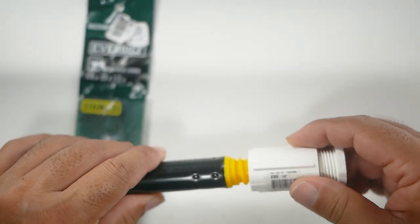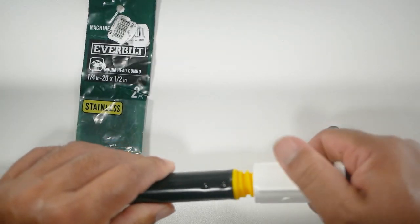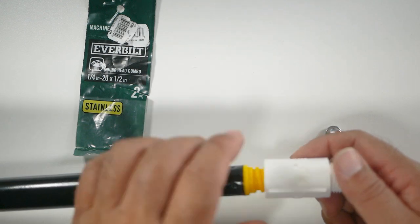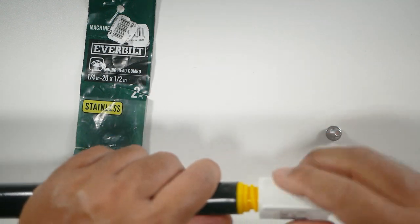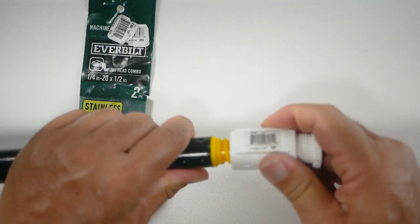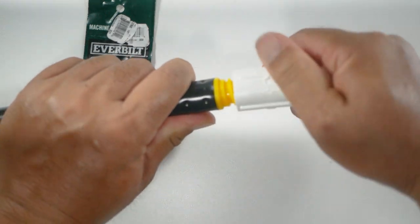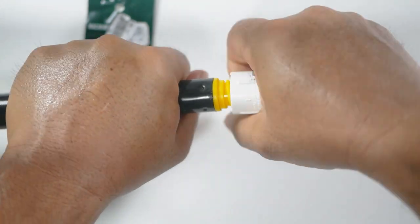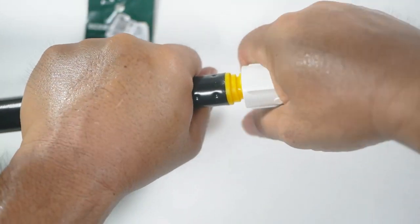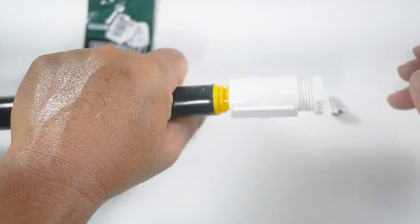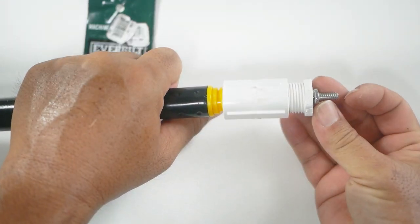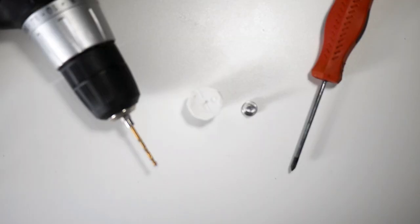This will actually thread on even though this is a coarse versus a fine. Because the diameter is perfect, it'll just screw right on and it's not coming off. That's basically going to be our rig there.